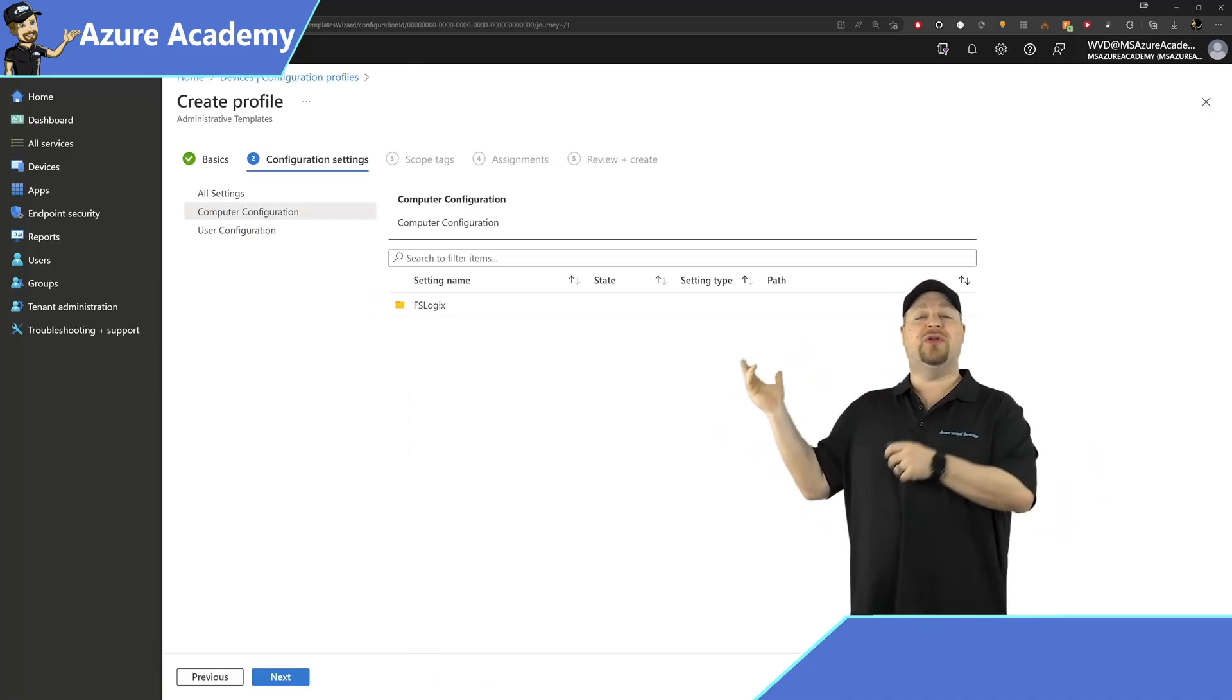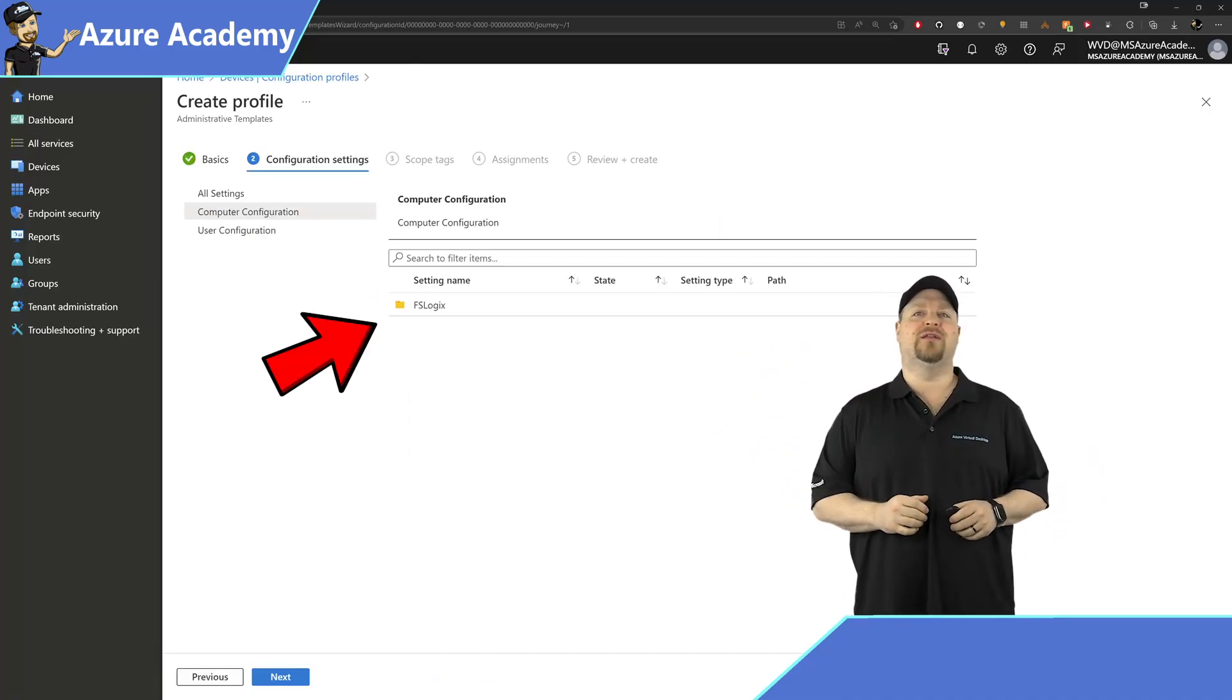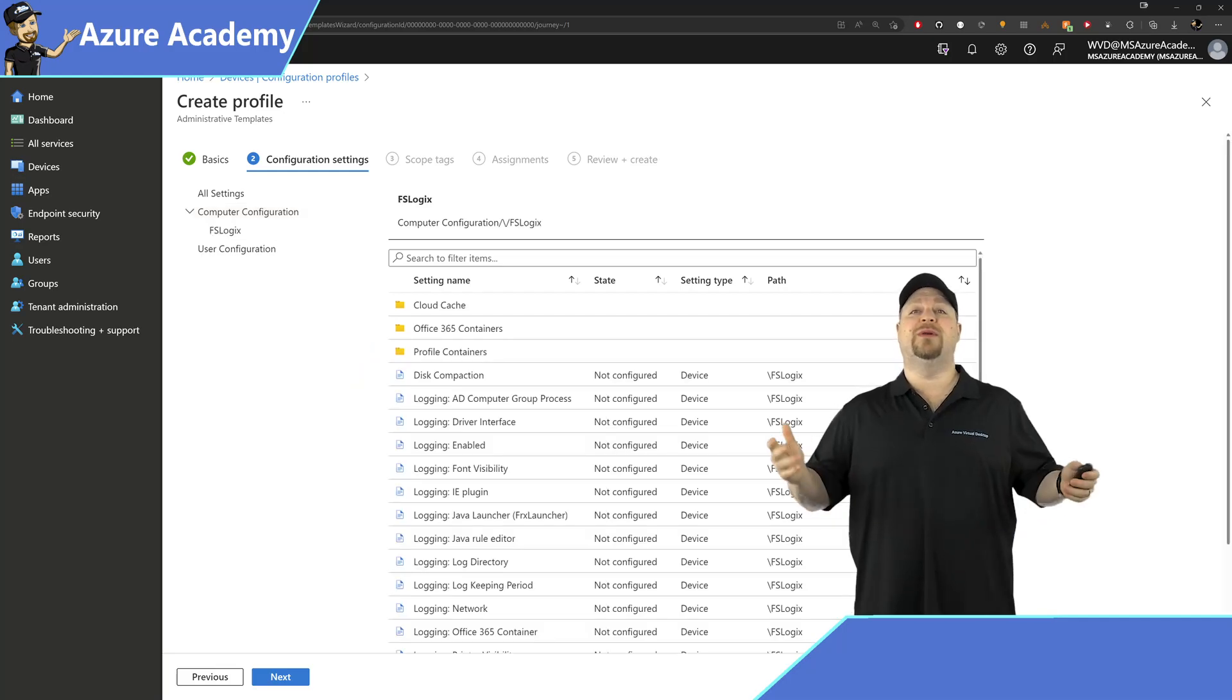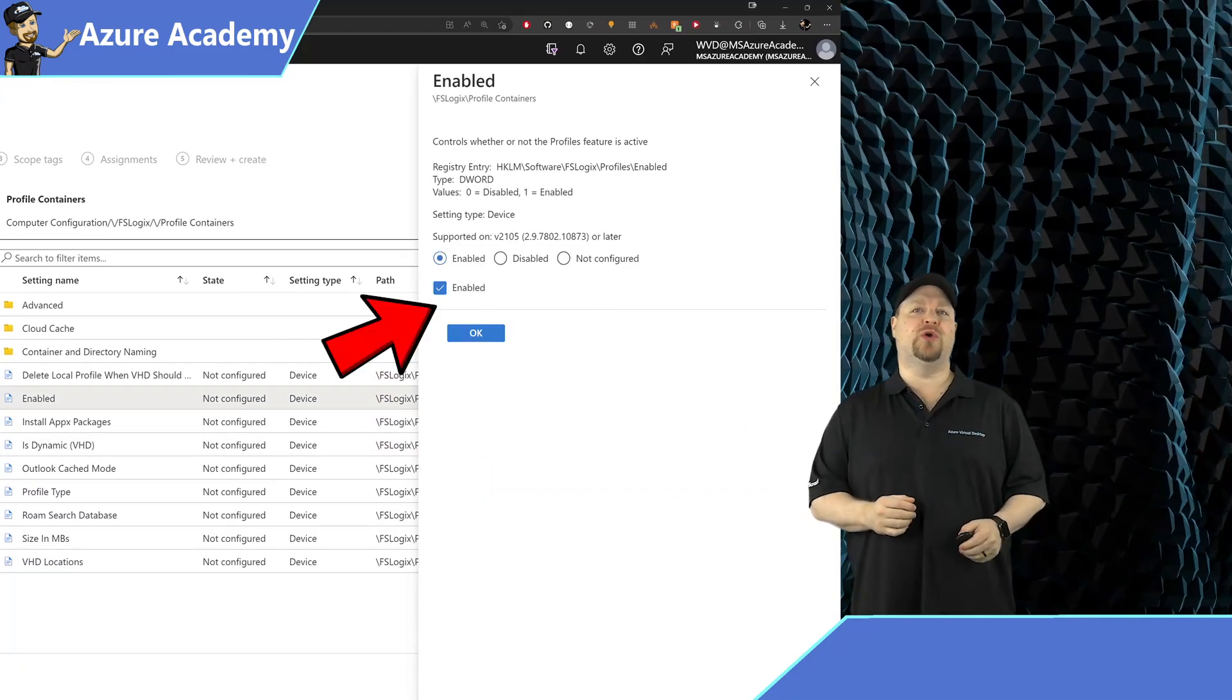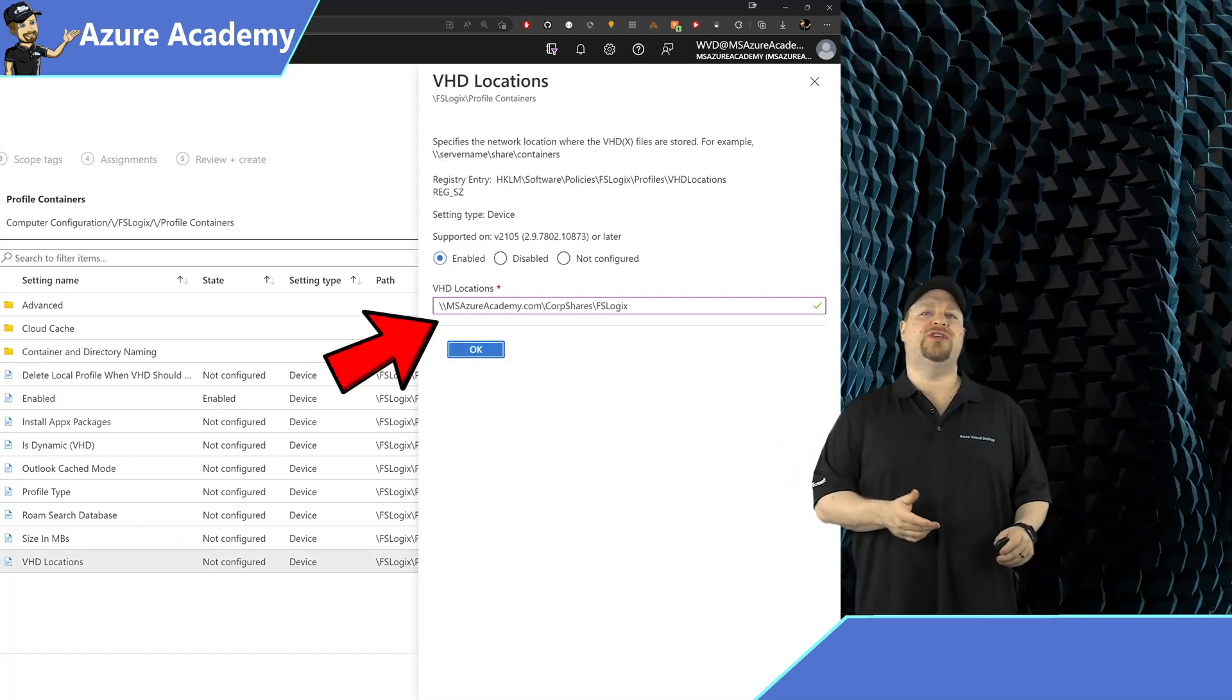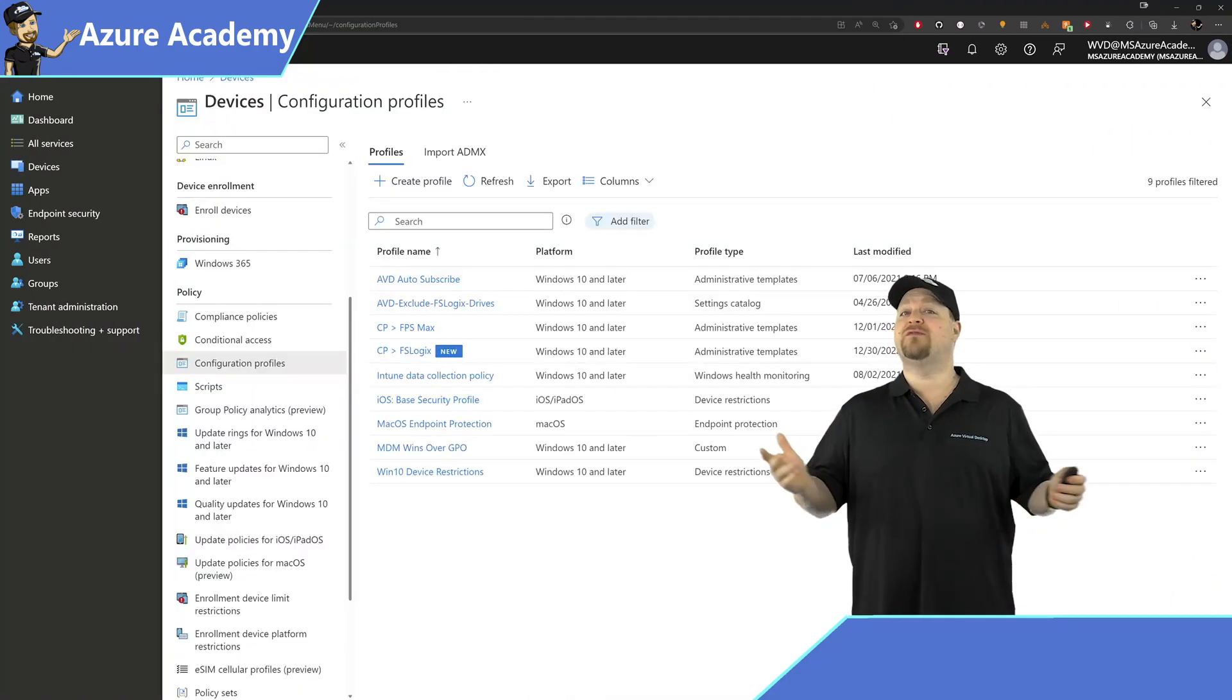And under Computer Configuration, there's our particular folder for FSLogix. Just go in there and you can see all of the policies that you're very familiar with. Configure them however you need to, and then you're done.